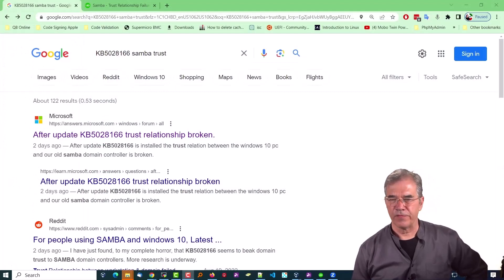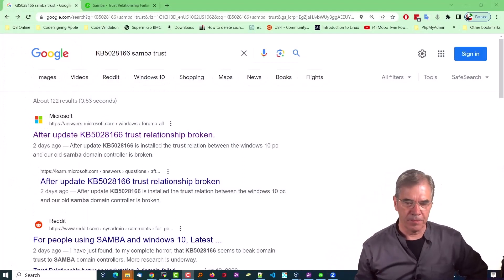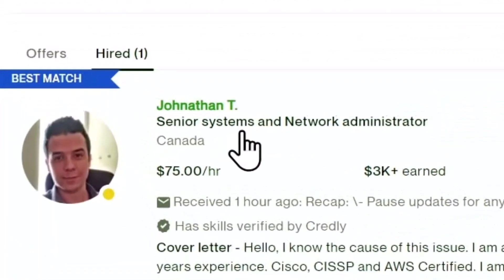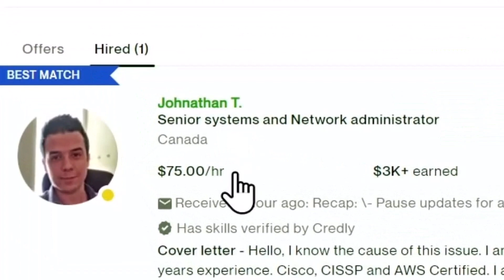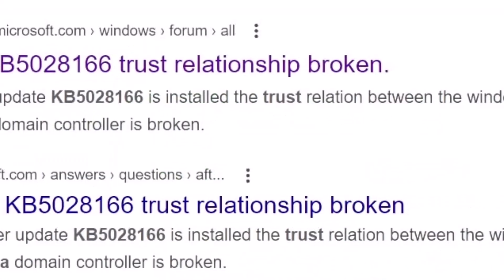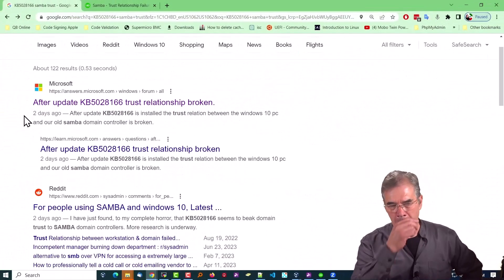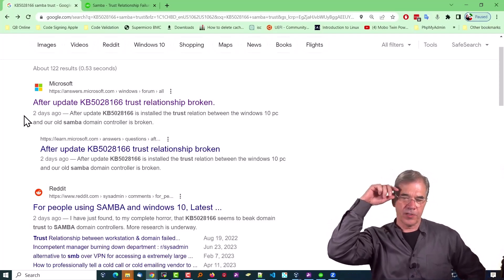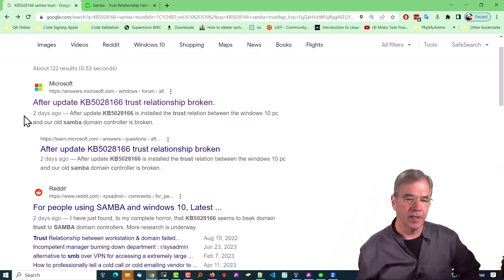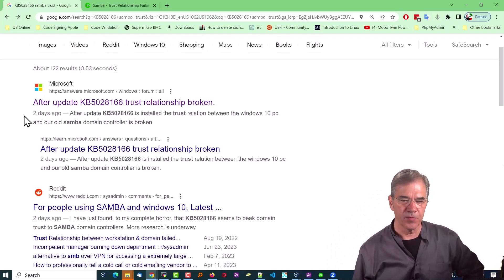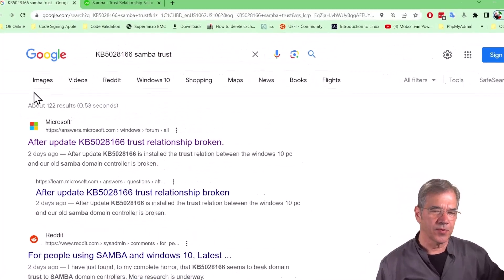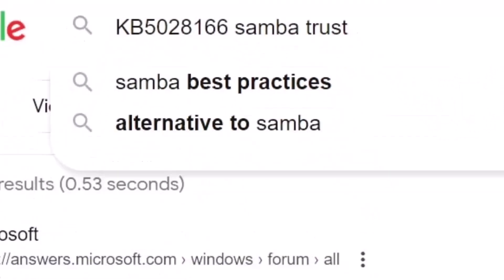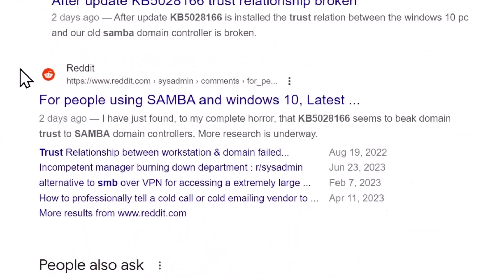We've solved the problem. We know what caused it because the solution worked in every case. I'd like to thank Jonathan T over at Upwork for helping me isolate where this problem was coming from — he did so in reasonably short order because he had personally experienced the issue and already knew the solution. If we do a simple search on that particular update number, the word Samba and the word trust, we immediately start getting hits — indicating trust controller, Samba controller, broken.